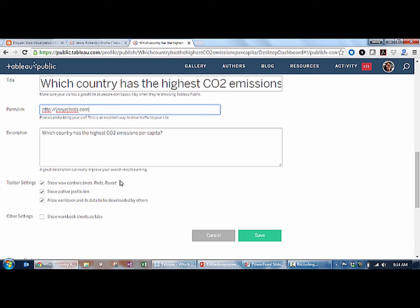You can also choose what controls the toolbar will display below the viz. For instance, you can disallow download, you can show your author profile link, and you can allow undo, redo, and revert here.